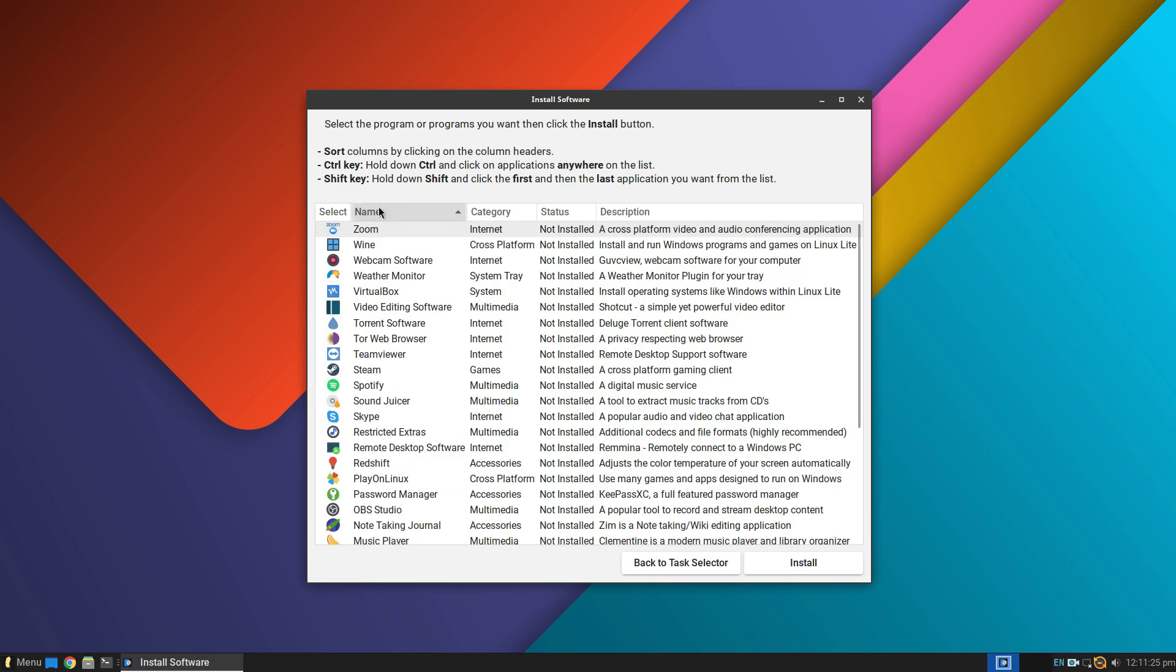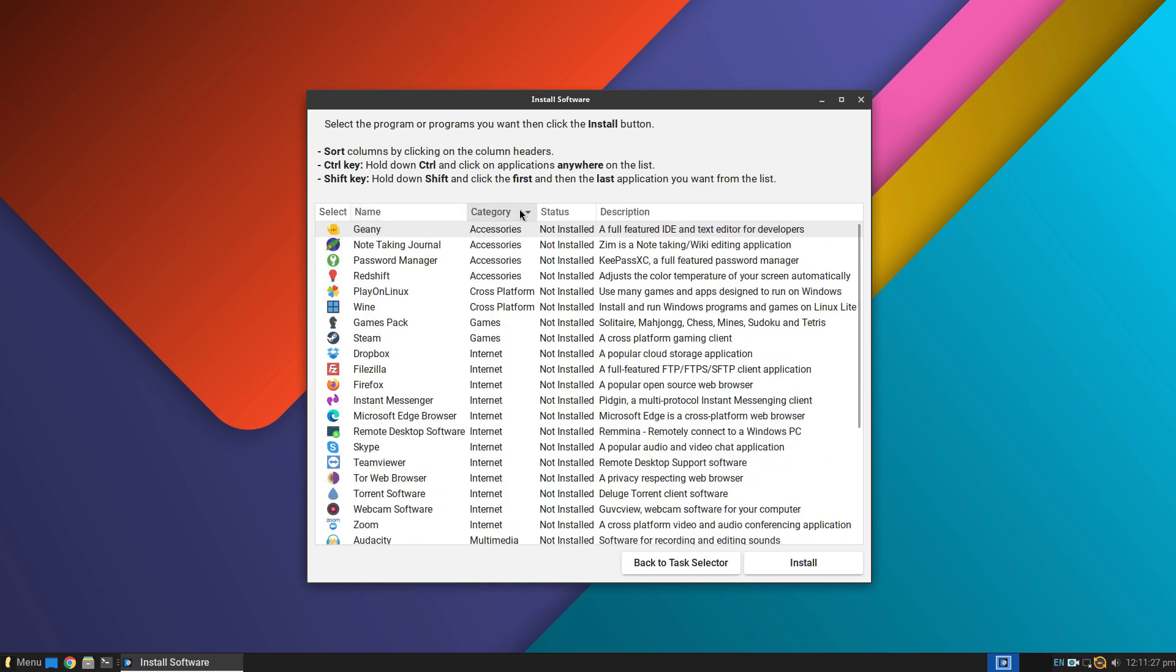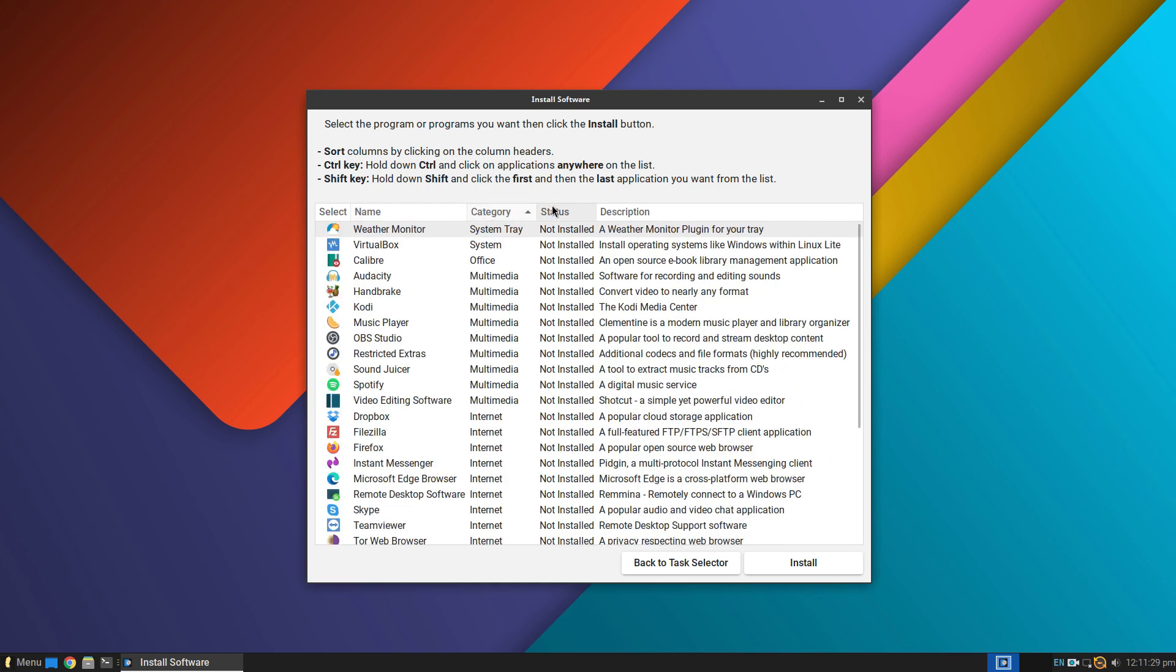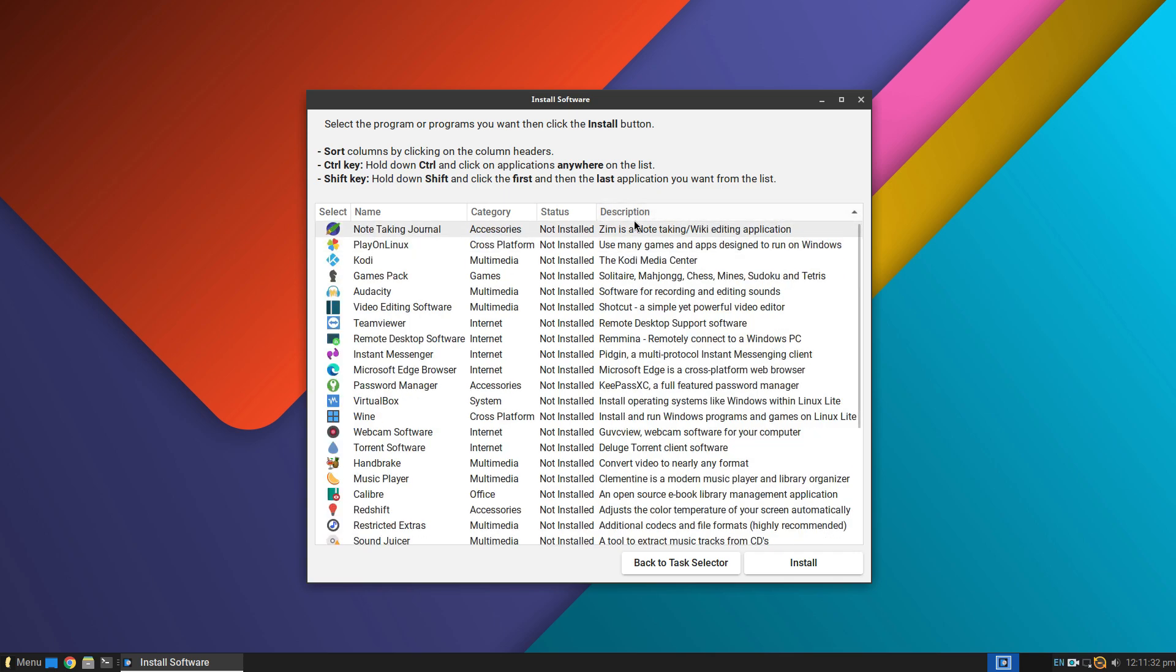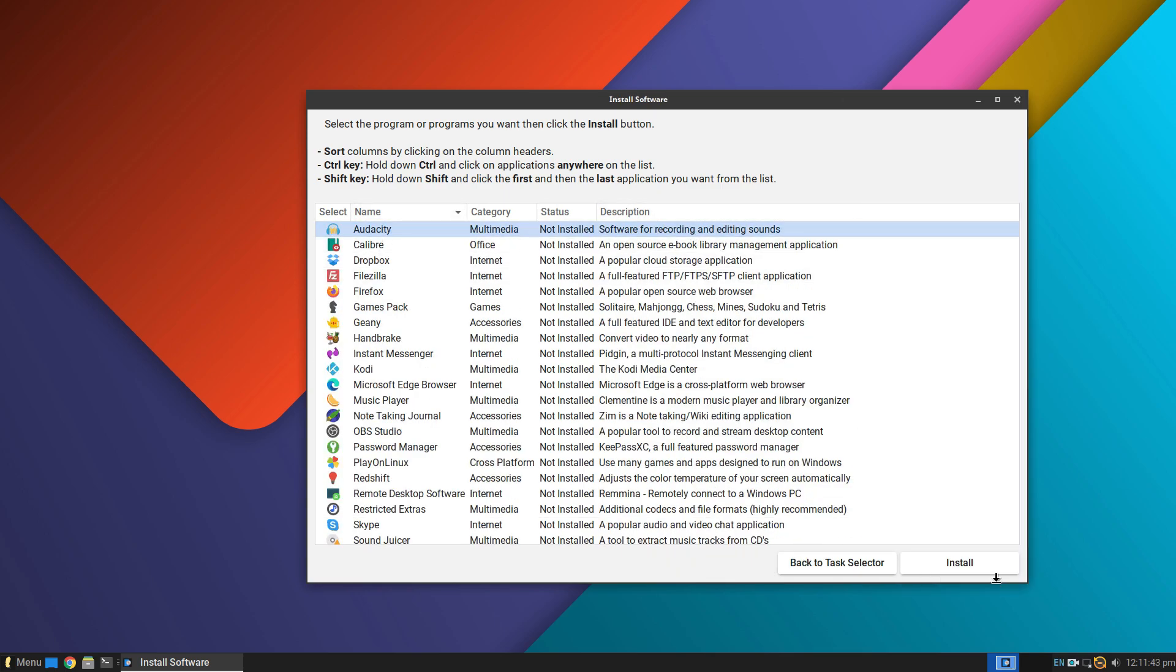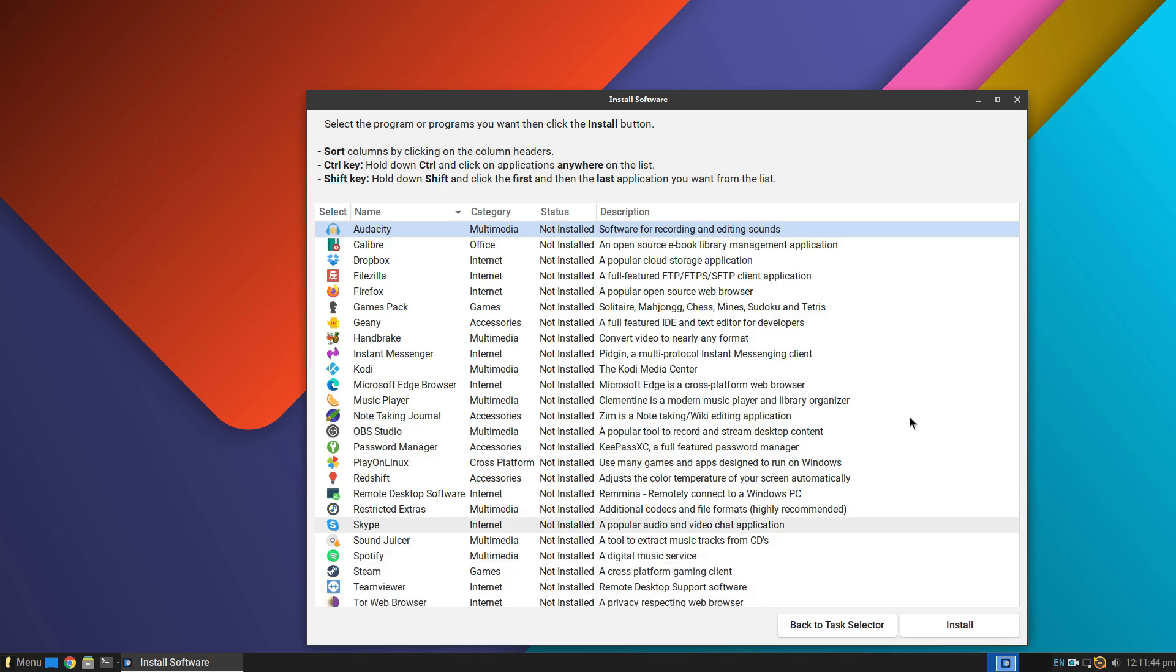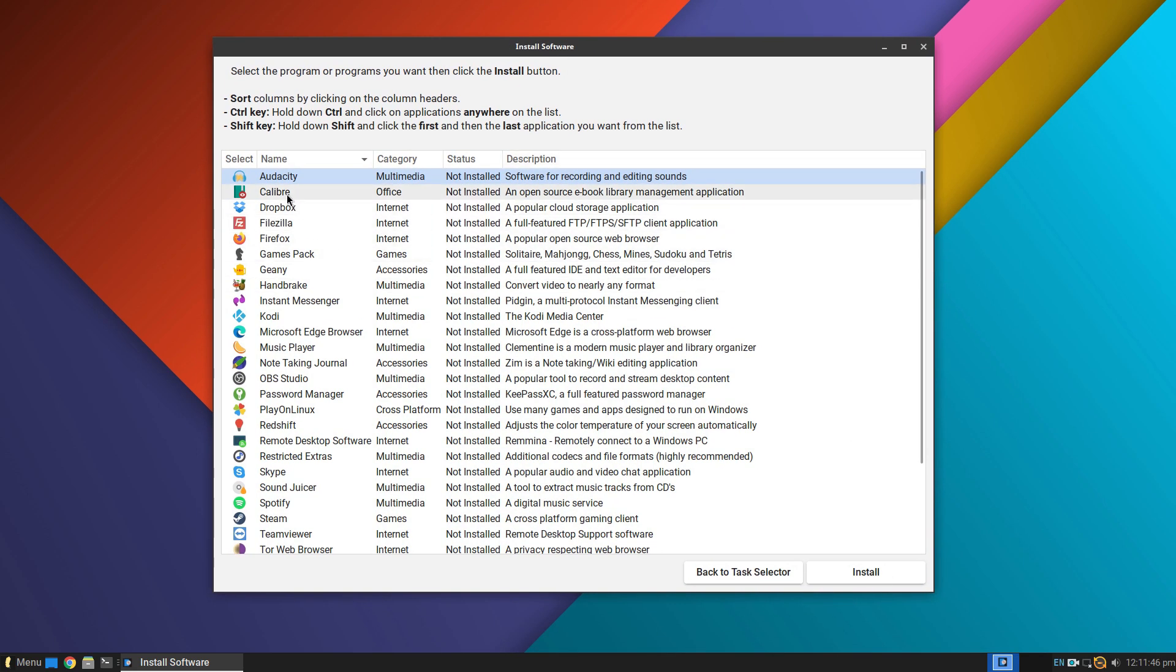Some applications in this list are not available in the official Ubuntu repositories and Linux newcomers are not usually familiar with software installation from external sources. So this application makes getting started with Linux very convenient. For all the other software, we get Synaptic Package Manager.